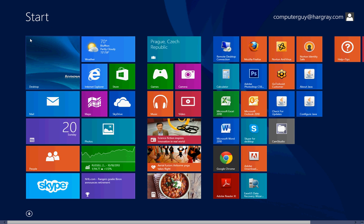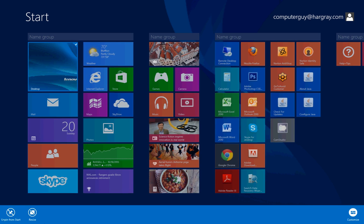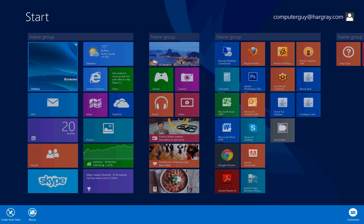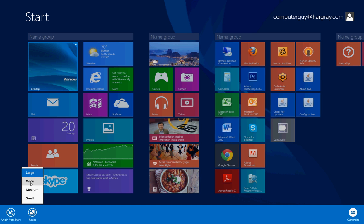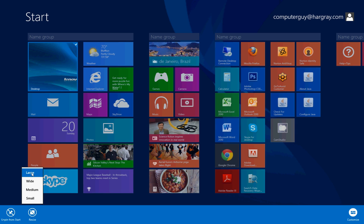Next thing you'll notice is we've got much bigger boxes. If you right click on one of these tiles, down at the bottom there's now a resize button. If you click on resize, you now have four different choices: small, medium, wide, and large. The apps that you use quite often you can make them much larger, and the ones you don't use so much you can make them a lot smaller.